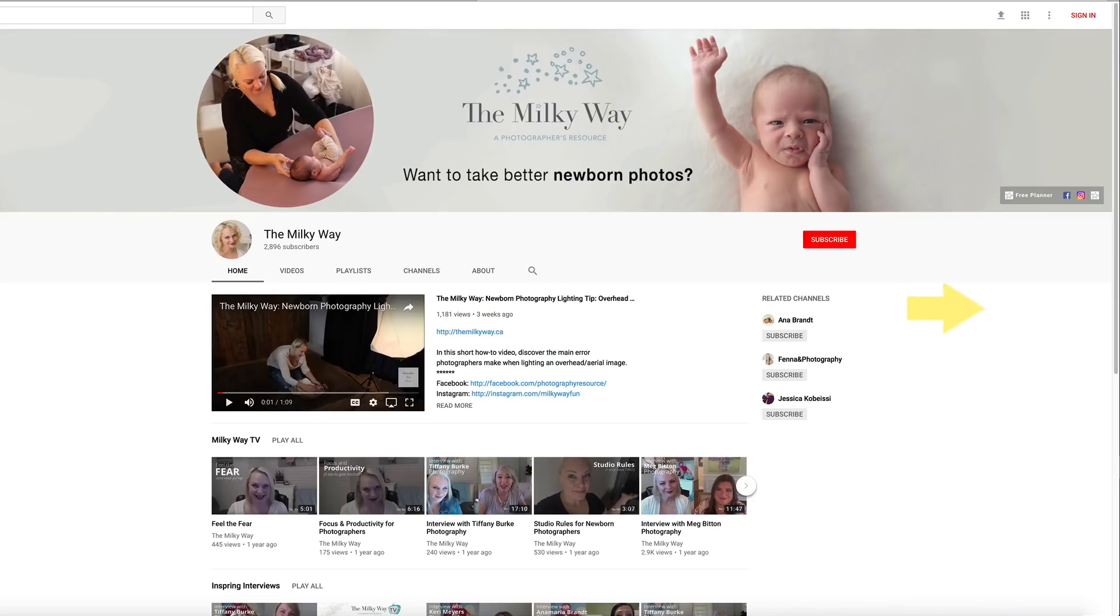I'm going to show you today in Photoshop how to create your very own action of steps that you may do over and over, and then run it on all your photos. Make sure you hit subscribe and the bell so you don't miss any newborn photography tips.